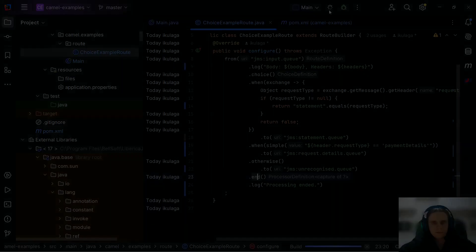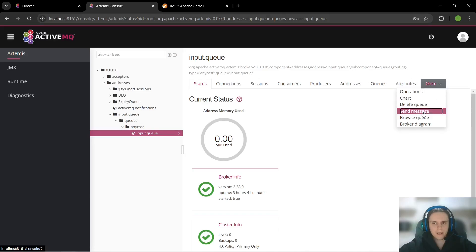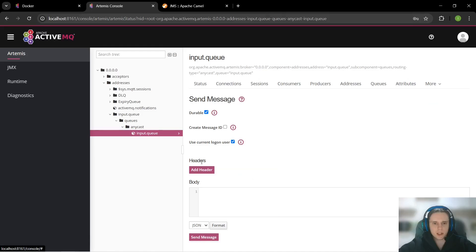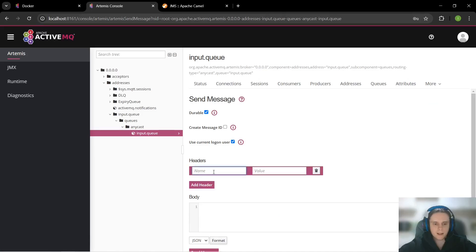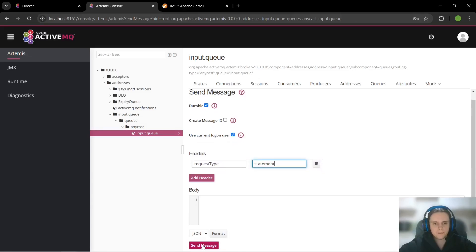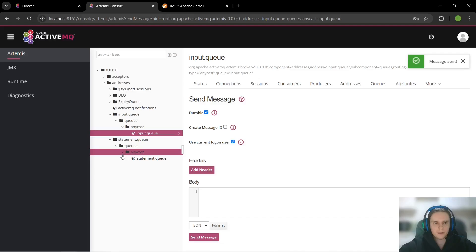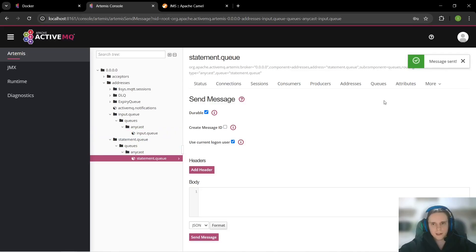So let's try it out and run our route. While our route runs let's go to our Artemis MQ web console and send some test messages. Let's start with request type equals statement. As we can see it was routed to statement queue.